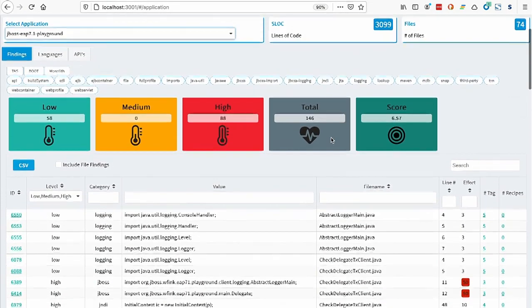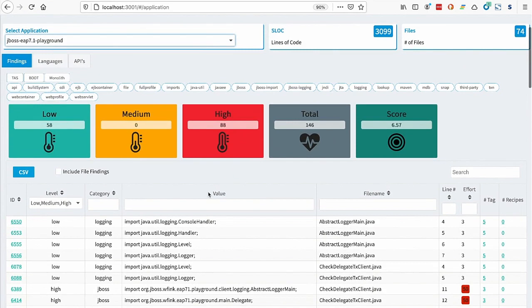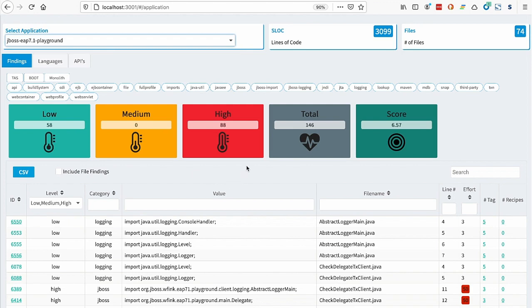Up here, we see the rules that were fired categorized into their effort groups. We can see that there's 58 low effort rules found in this application, 88 high rules, and zero medium rules. That gives us a total score of 146. And that is statistically changed into a score of zero to 10 to give us our cloud suitability. In this case, the application scored about a 6.6, which is pretty good.